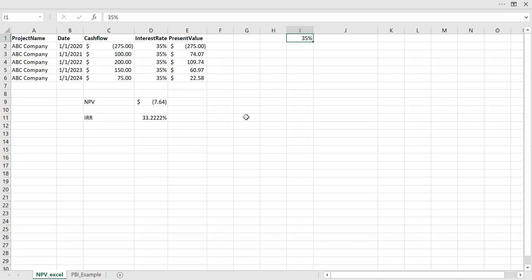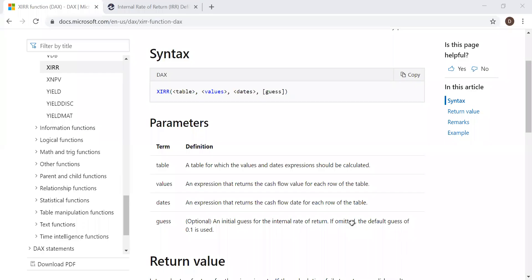Now let's quickly go to Power BI. And with the help of built in function, let's try to understand and calculate the internal rate of return. But before we go to Power BI, let's quickly look at the syntax in the Microsoft documentation page, and then try to implement it. So here we have the syntax XIRR, and it takes four parameters.